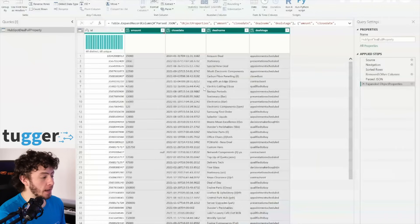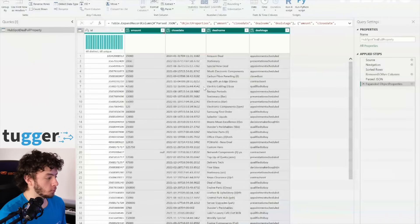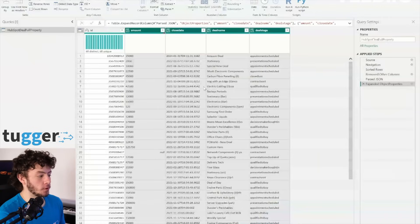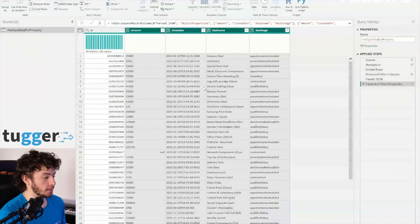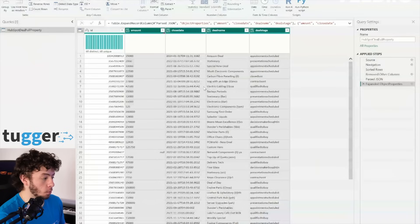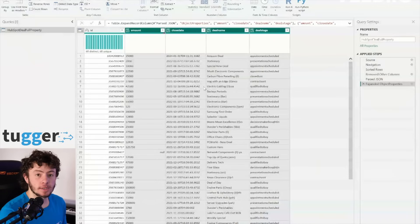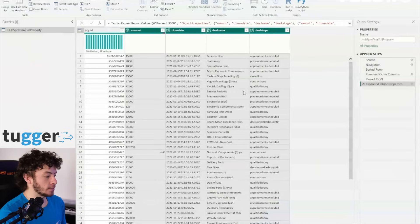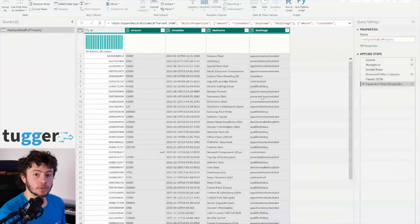Your selected properties are now columns, ready to go. And if you're not a fan of those text object properties in your column names, no worries. Just tweak the settings, delete that default prefix, and you're good to go.